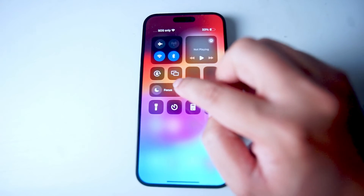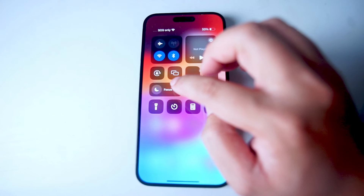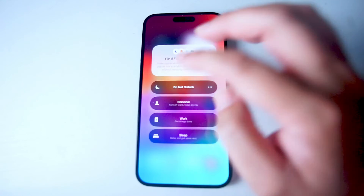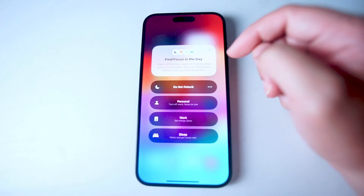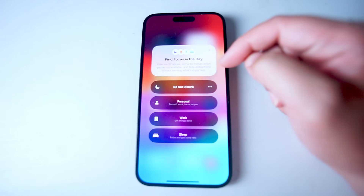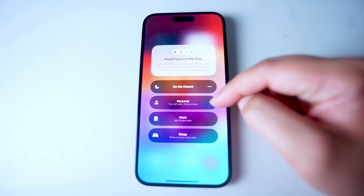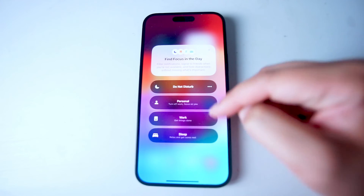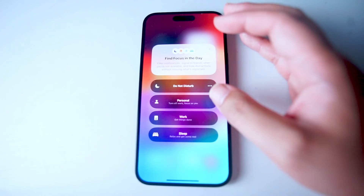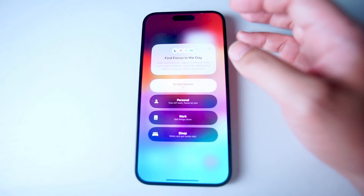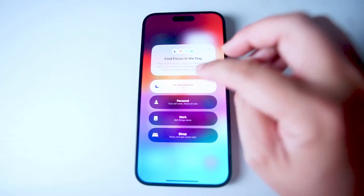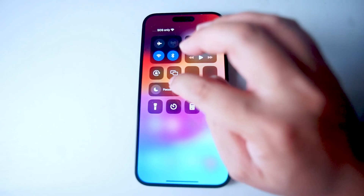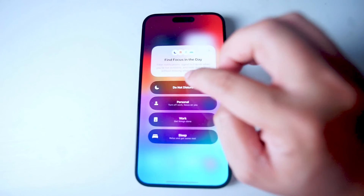Below that are the focus modes quick options. If you hold down on this button, you can quickly access different modes — whether it's personal, work, sleep, or do not disturb. So if you want to enter do not disturb mode, you can just hit it right from Control Center.